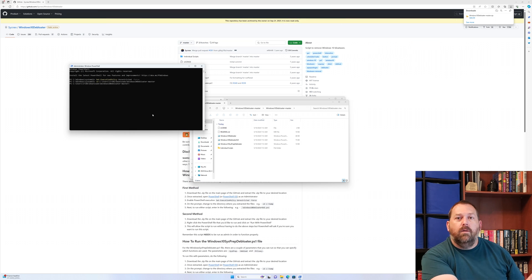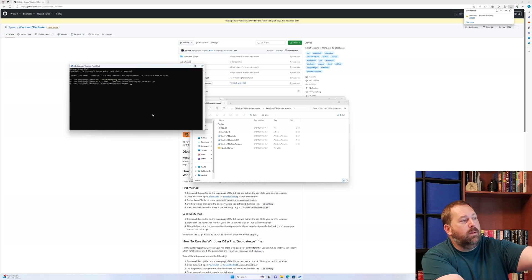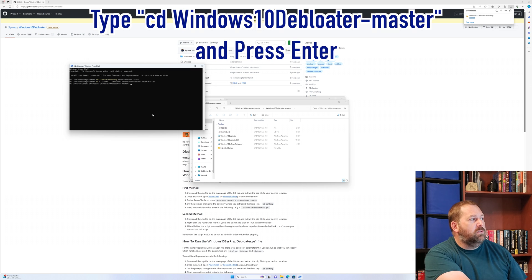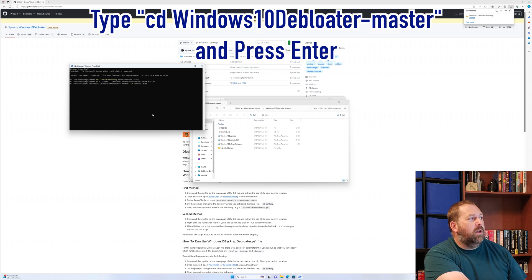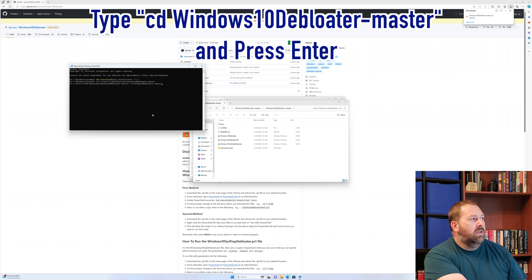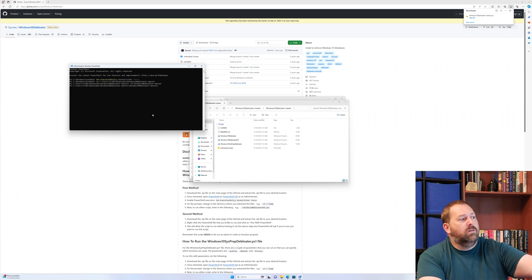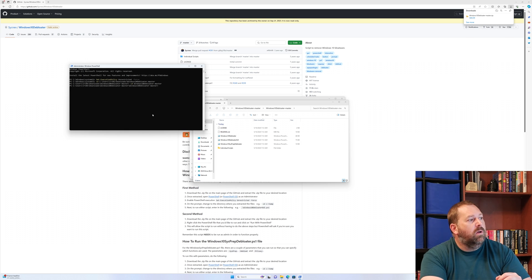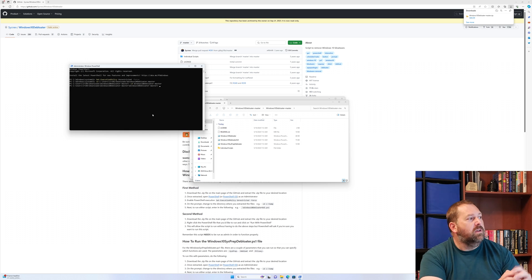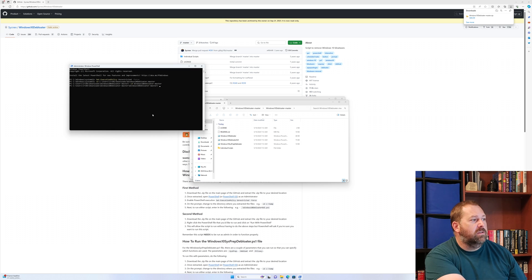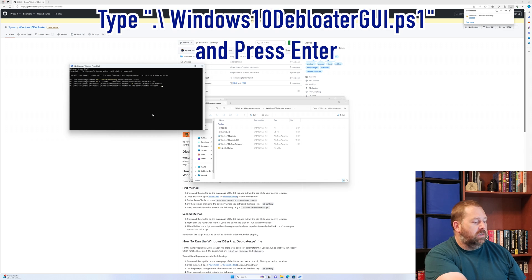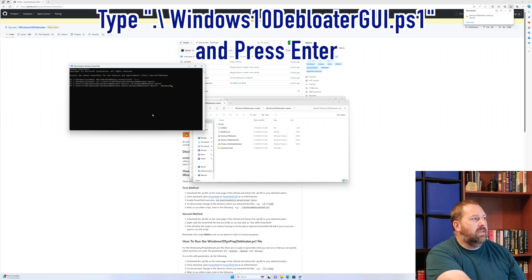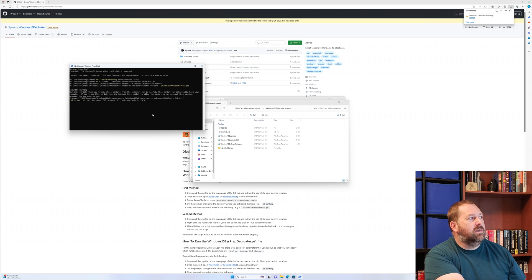Now we do need to go into the folder that it extracted - remember it put it in another folder. So we have to go into CD space Windows 10 de-bloater-master and press enter. Now we're in the folder that you can see in that window where it's got all those files. So now we can just run the GUI interface. We just put .\Windows 10 de-bloater GUI.PS1 and press enter.